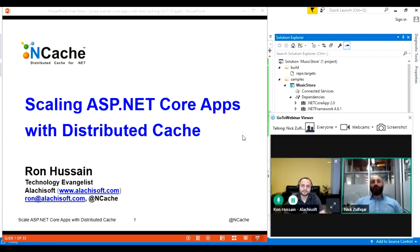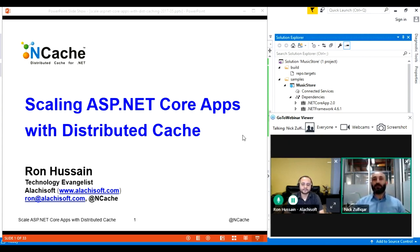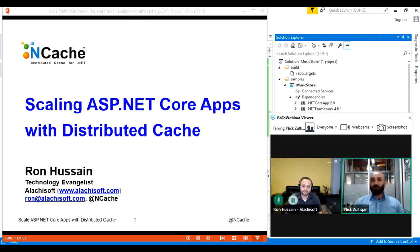Hello everybody and thank you for tuning in to another webinar from Alachisoft. My name is Nick Zolfikar, I'm the Director of Client Services here. With me is my colleague Ron Hussein, who's our Senior Technology Evangelist. Ron has been with us for over 10 years and he has great depth of experience, both working with clients as well as with the technology that we produce.